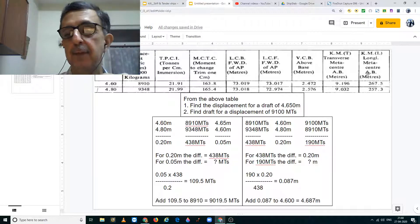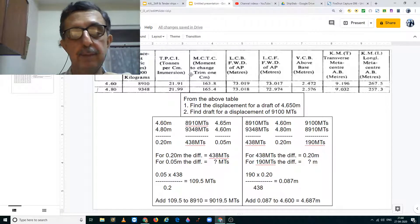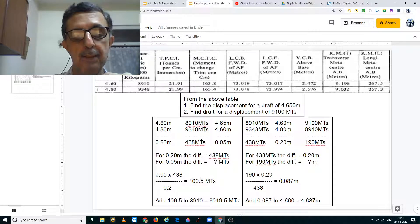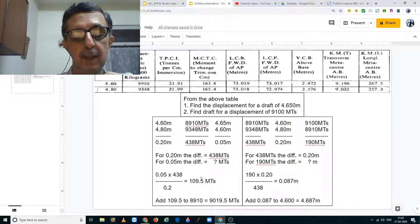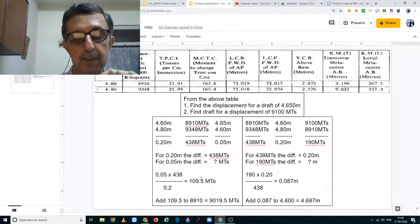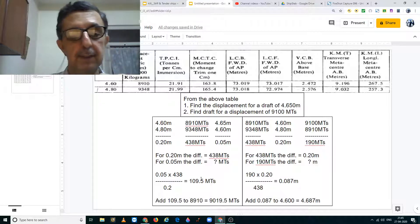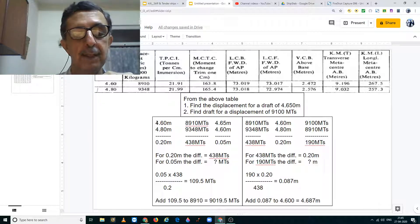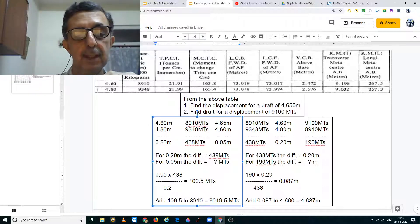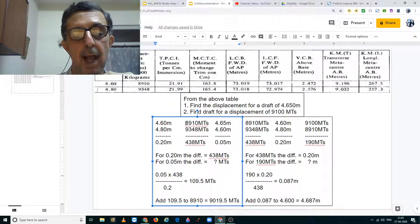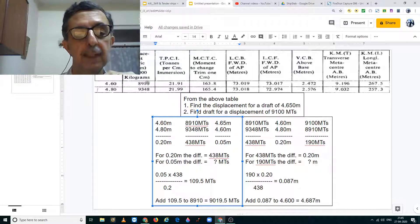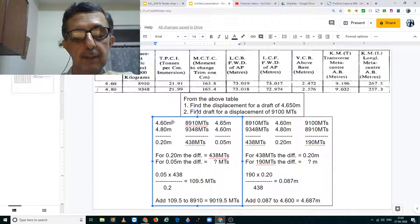In the table above is an excerpt from the hydrostatic tables of MB Hitch. In this block to the left, we are going to find the displacement for a draft of 4.650 meters. What I have done here is taken 4.650 meters and against that we have a displacement of 8910 metric tons. I have written it down in this column.